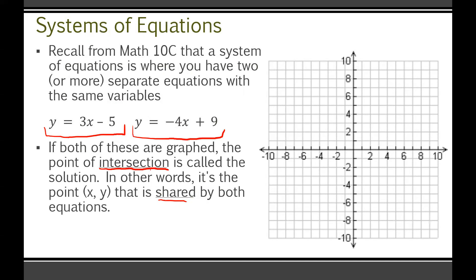If we graph both of these — both are linear equations — a linear equation can be graphed by looking at the constant term. On the first one, that's −5, so we plot it there, then look at the slope, which is 3. So we go over 1 and up 3, repeating to get a full graph going. We can even go in reverse: over 1 and then down 3.